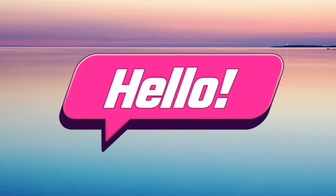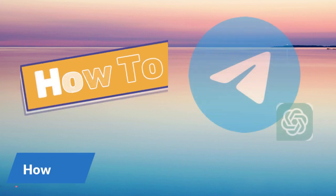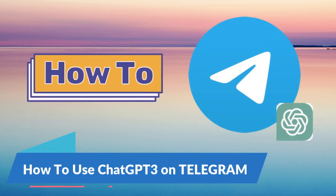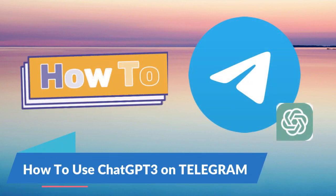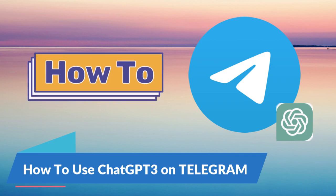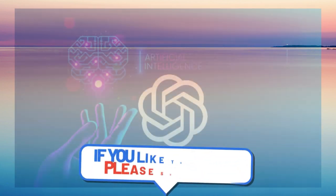Hello guys and welcome back to this channel. In today's tutorial, I will show you how to use ChatGPT3 OpenAI on Telegram.